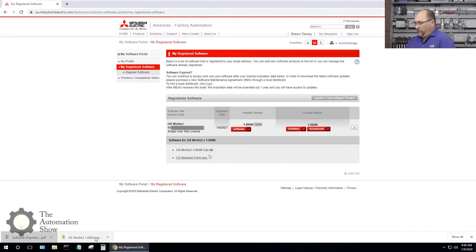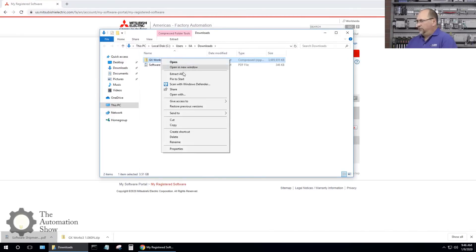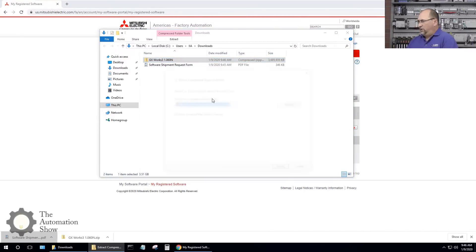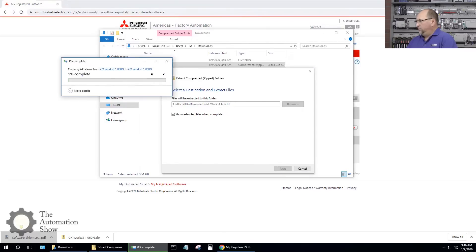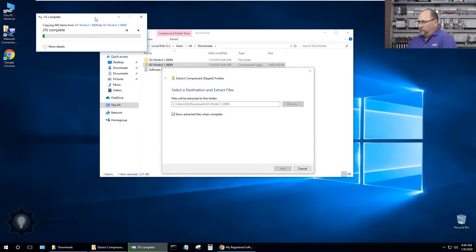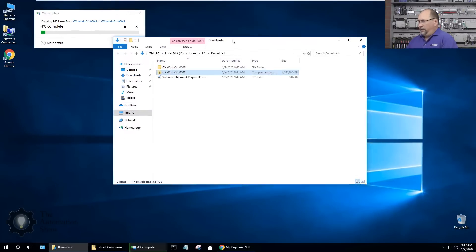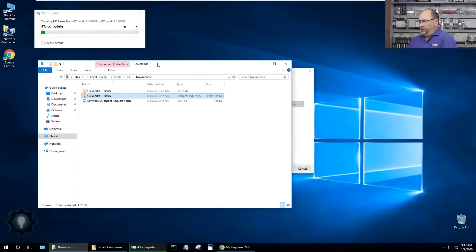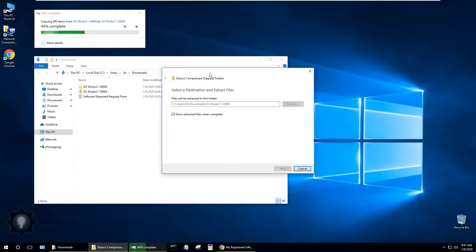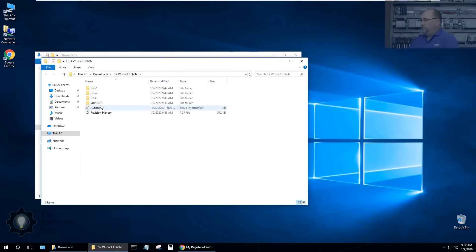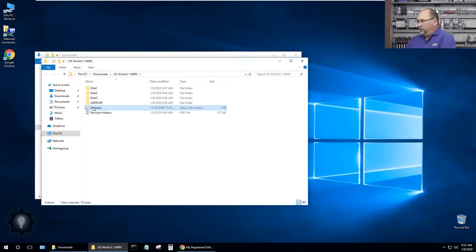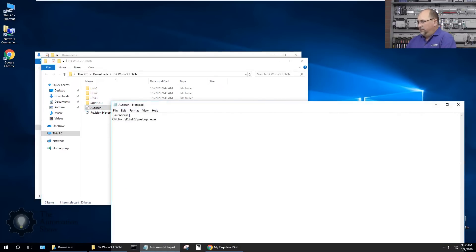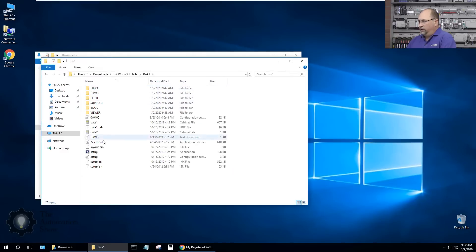Looks like I finished downloading. Let me show in folder here, let's extract all, extract. It's finished extracting, it opened up the folder extracted to and there's an order run here. Disk one setup, so let's run disk one.